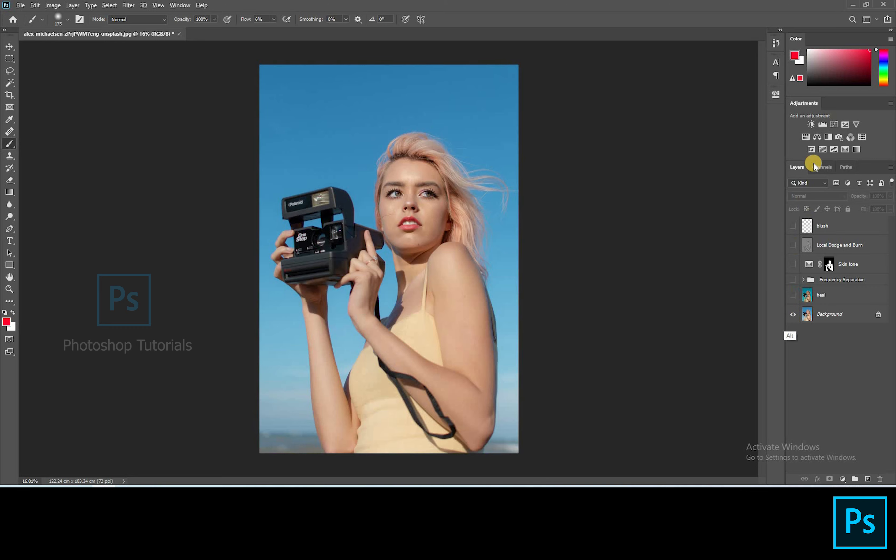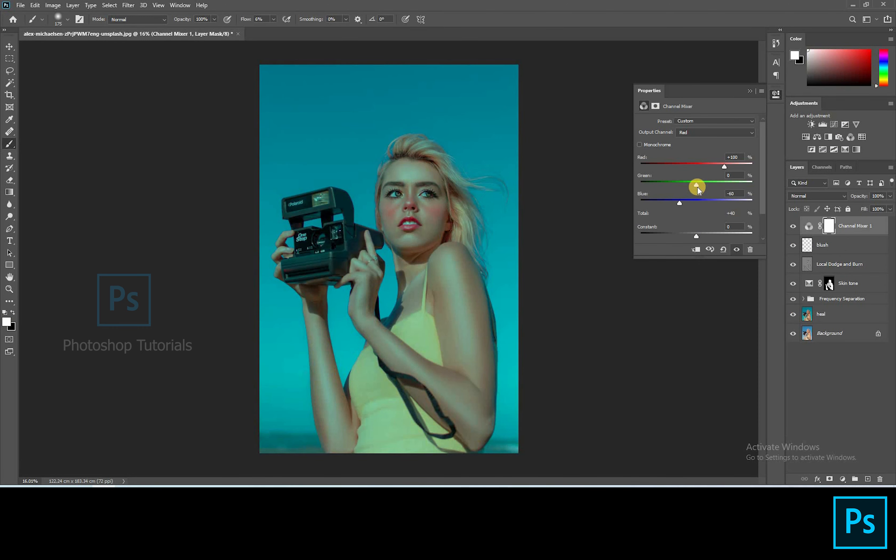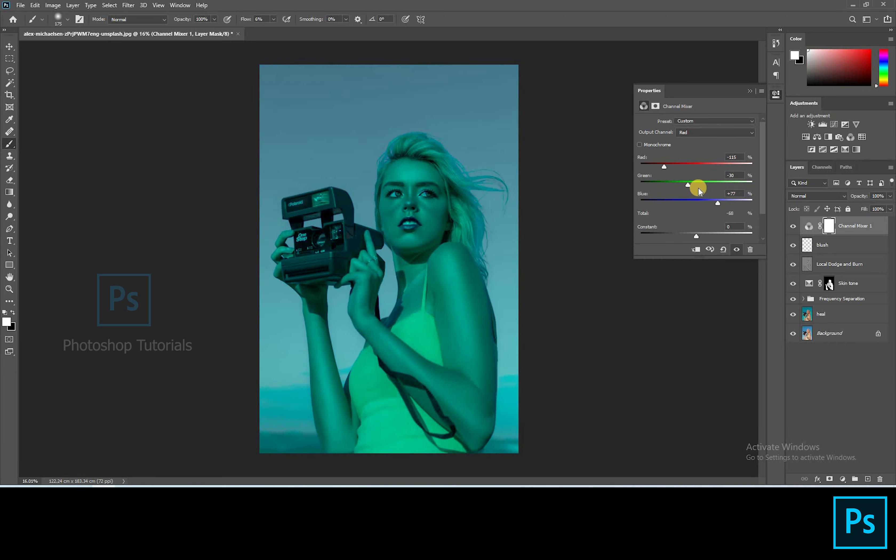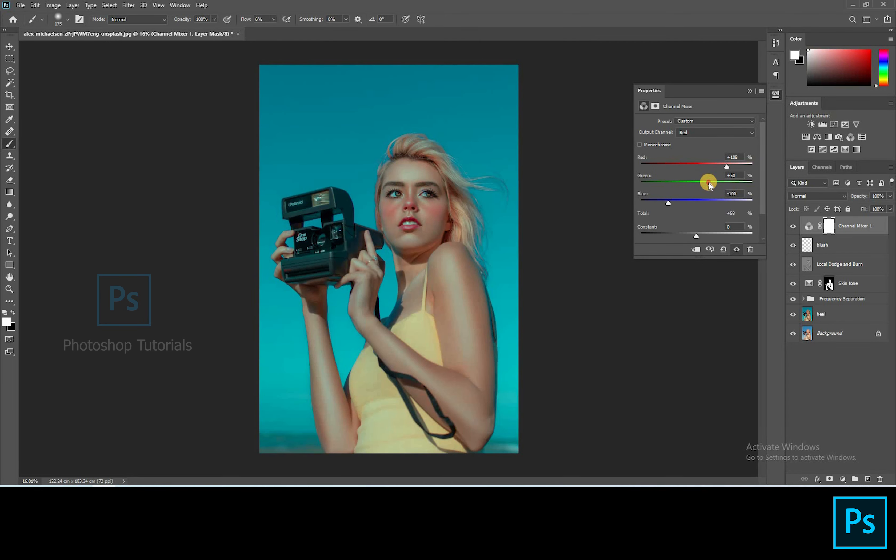Let's tone up the overall image. Open a new channel mixer adjustment layer. Keeping the output channel as red and adjusting the bars. I'm trying for a blue kind of feel. Okay let's go with this.